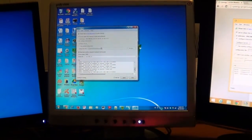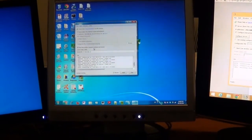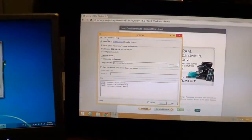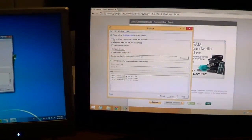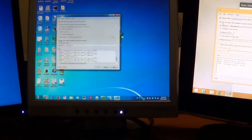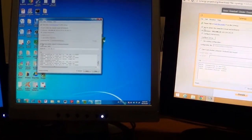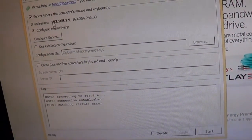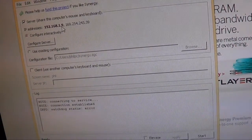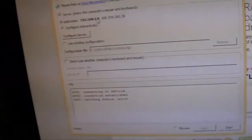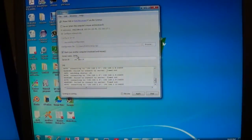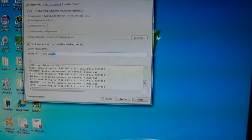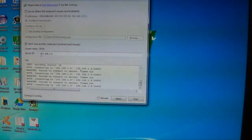Once you've found Synergy, one program has to be the client and the other has to be the server. I'm going to use my computer on the right as the server, so I click Server on the right. On the computer on the left, I click Client. On the server computer it tells you the IP address of the server — which is 192.168.1.9 — and you have to enter this number on the client computer so it knows where the server is.